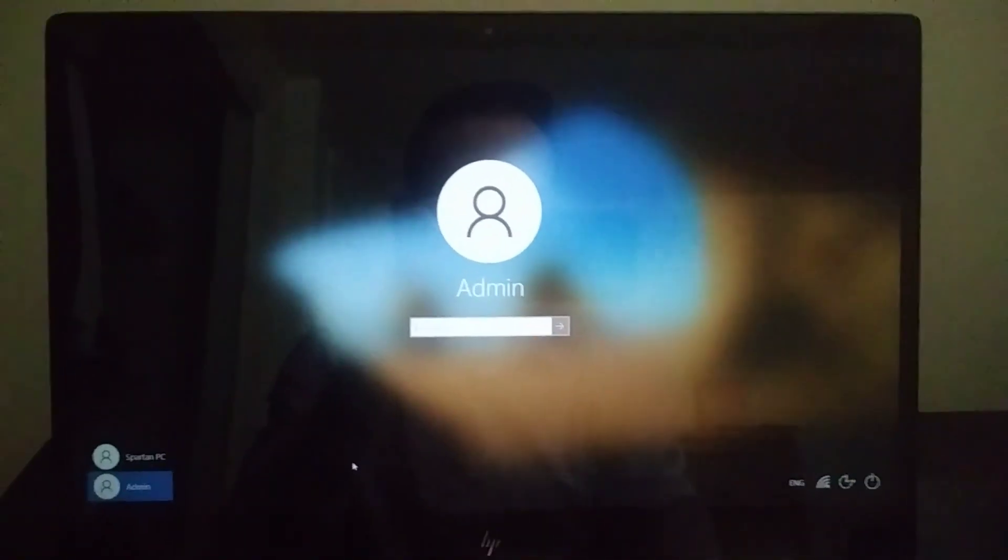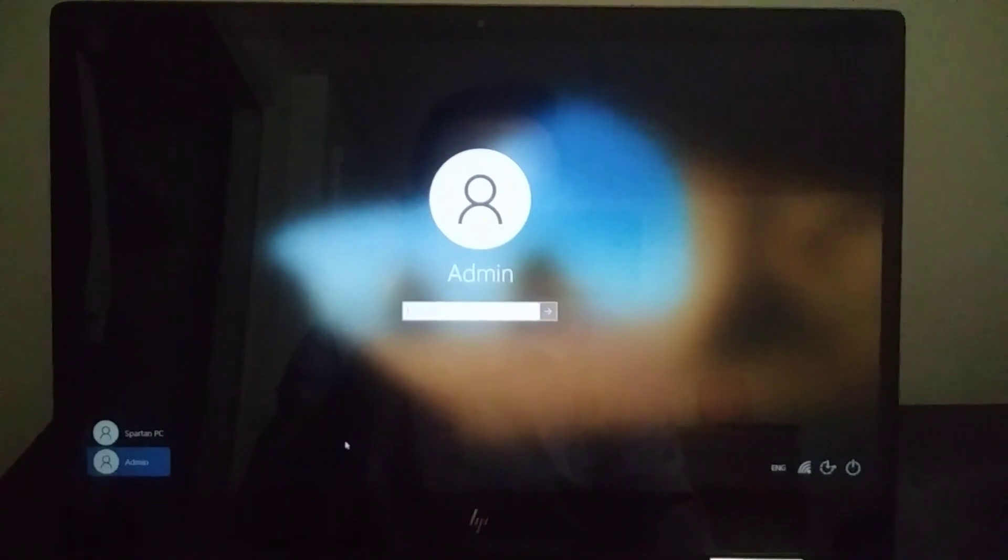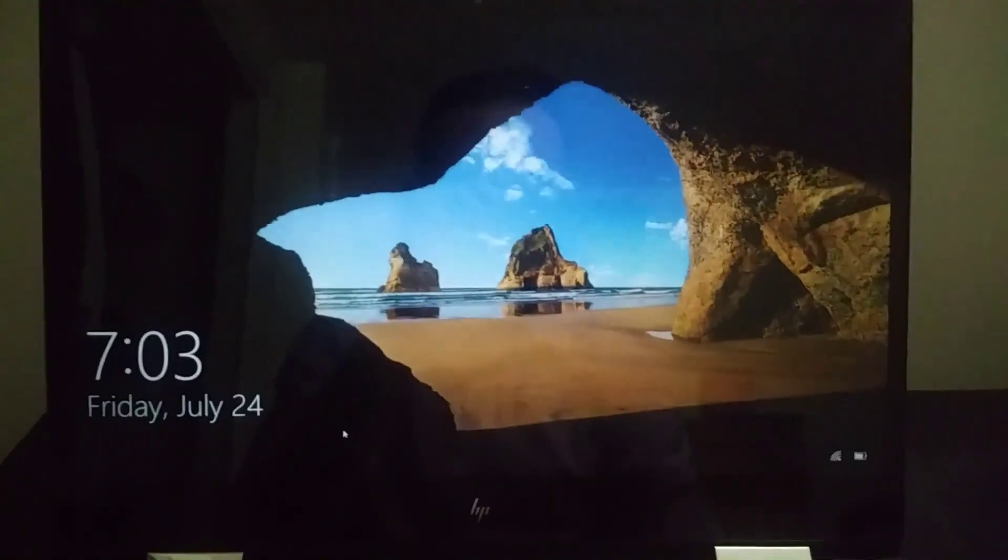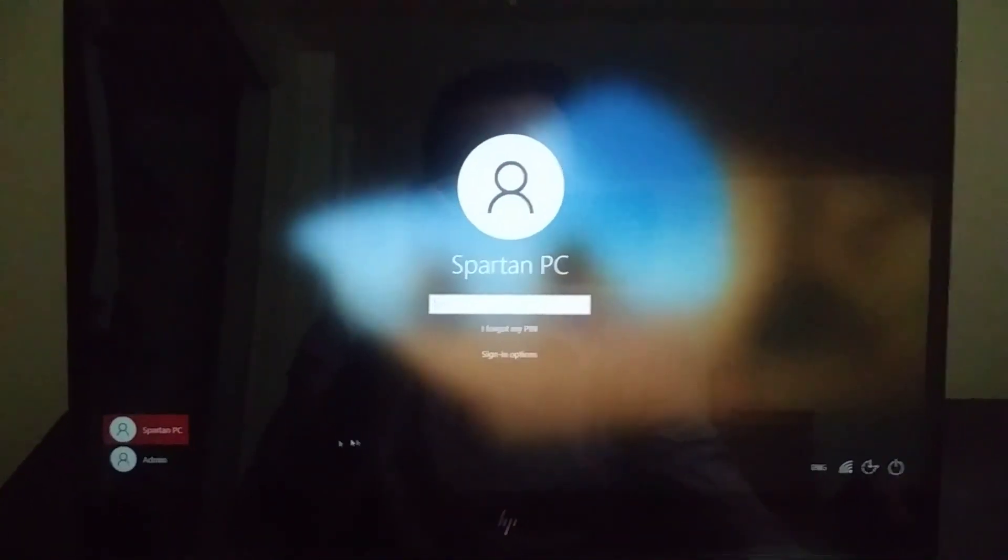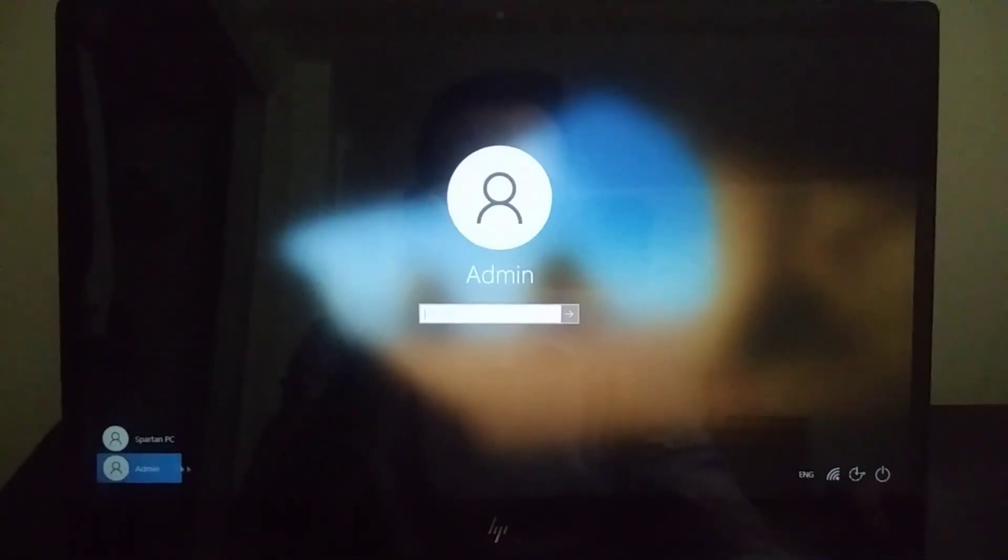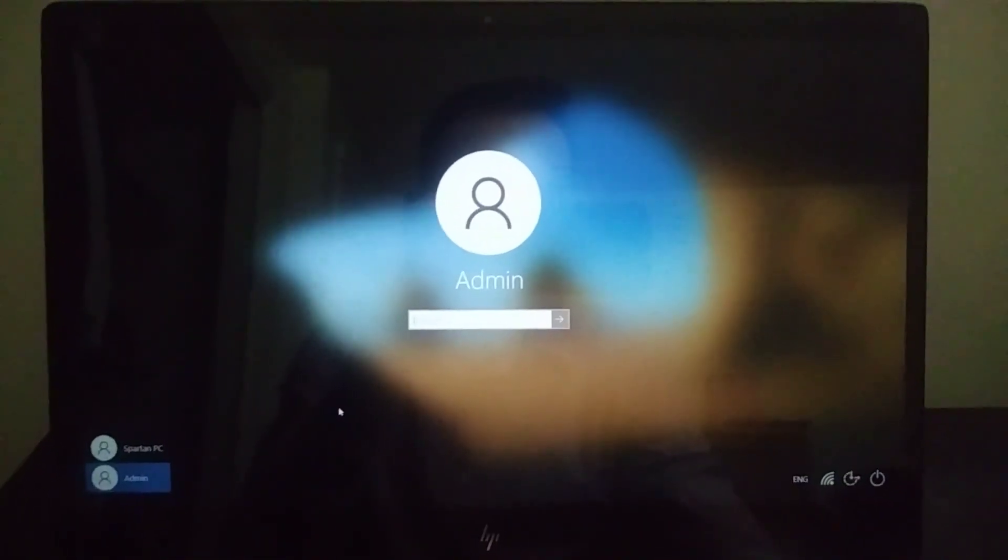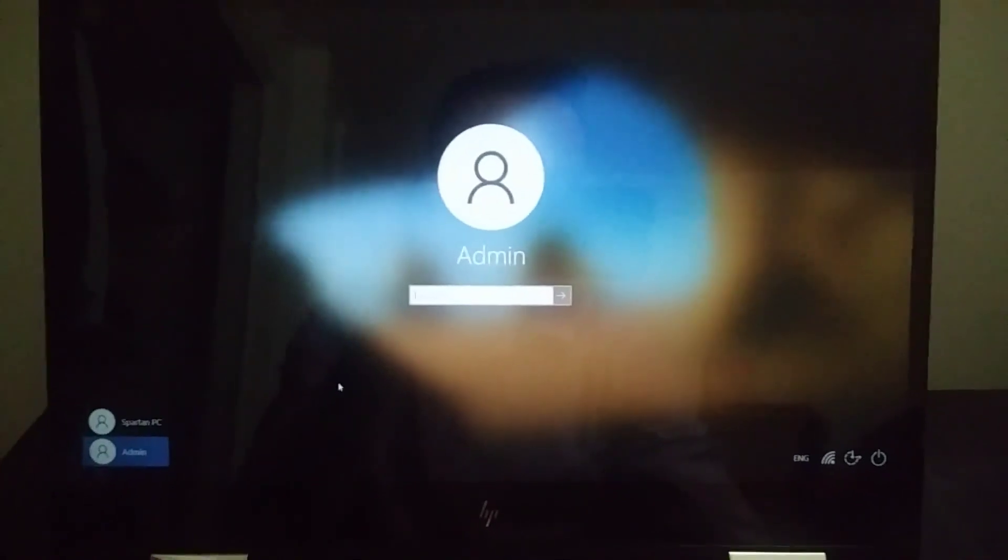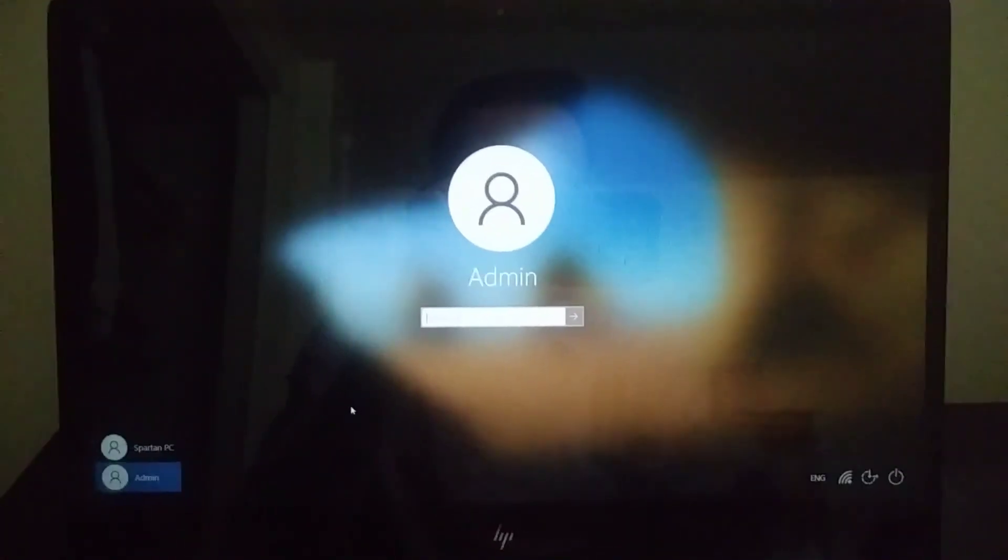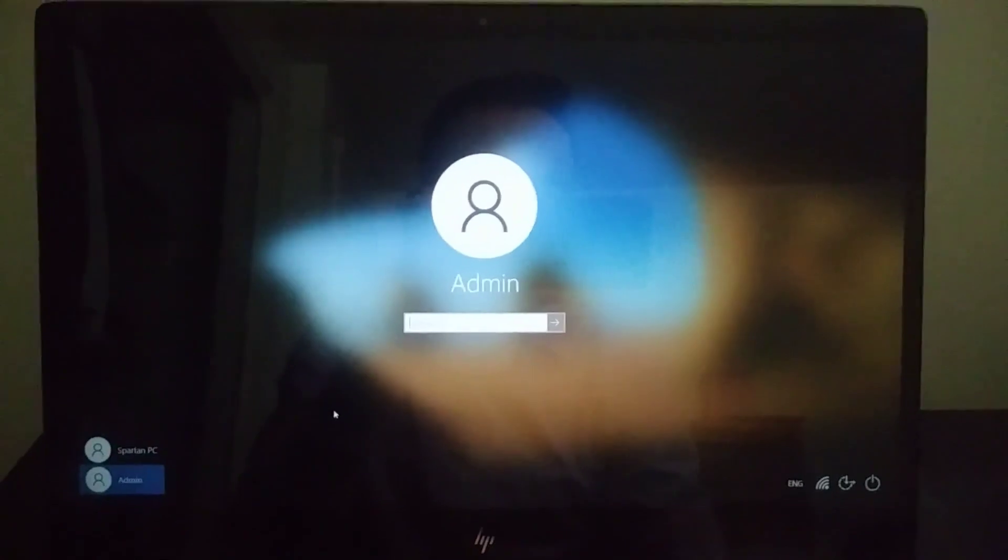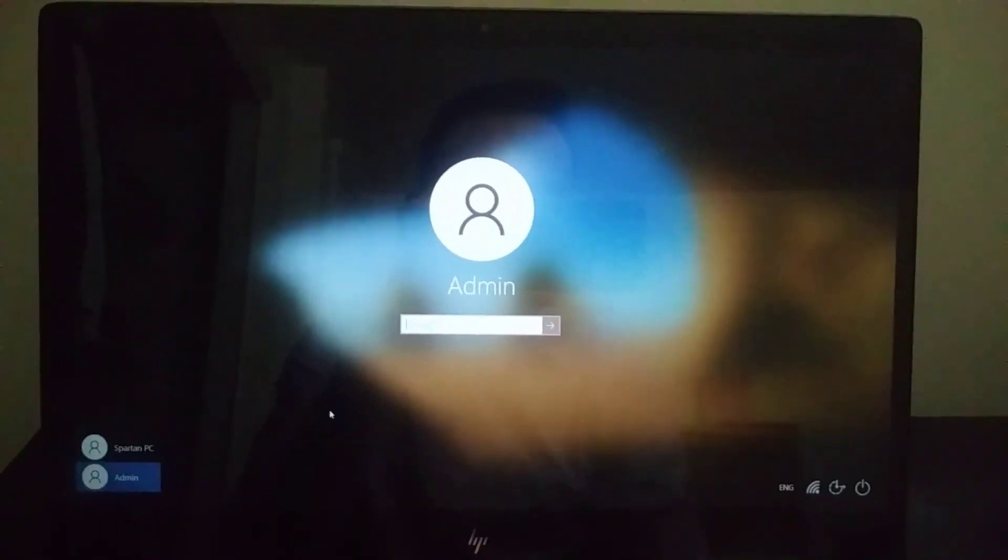Alright everyone, as you can see I have a Windows 10 login screen right here with the admin account pulled up, which has a password on it. Say I don't know the password - how would I get back into my computer? That is what Kali Linux is for, and I'm going to show you that right now.